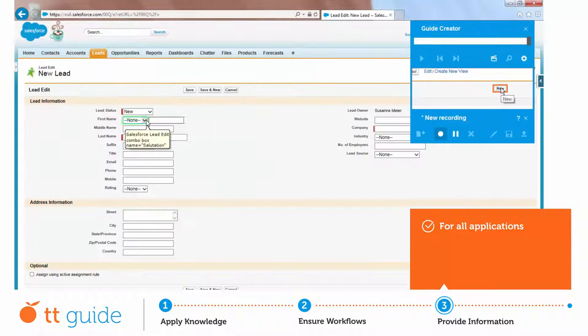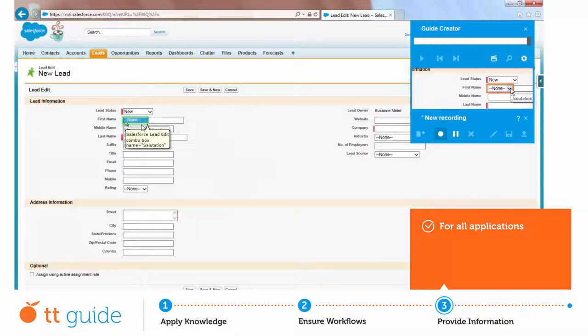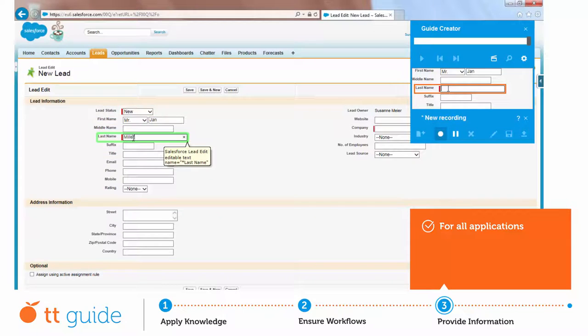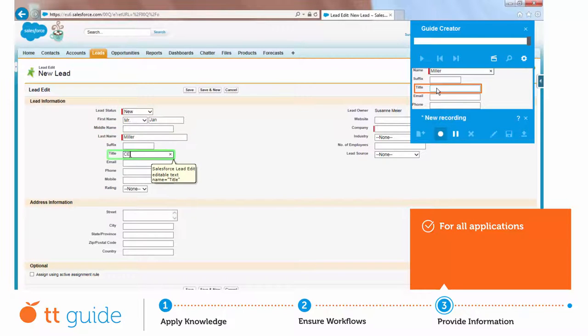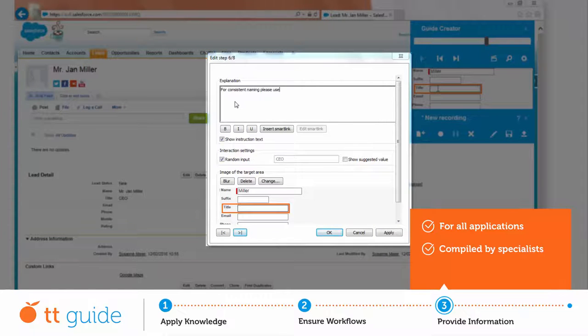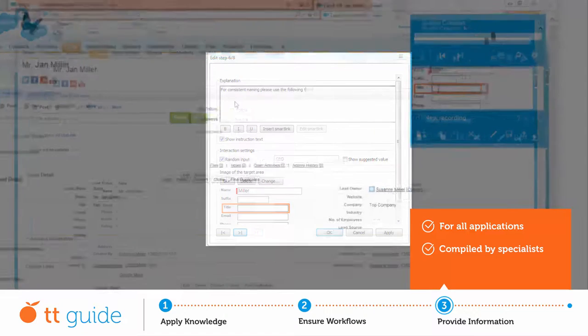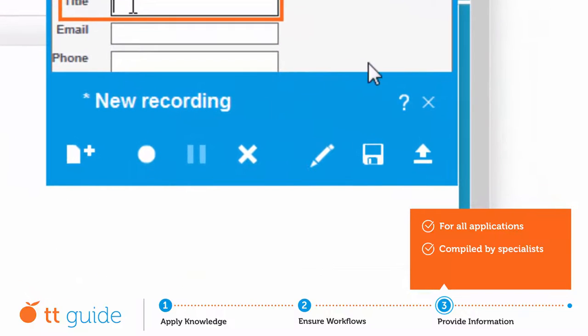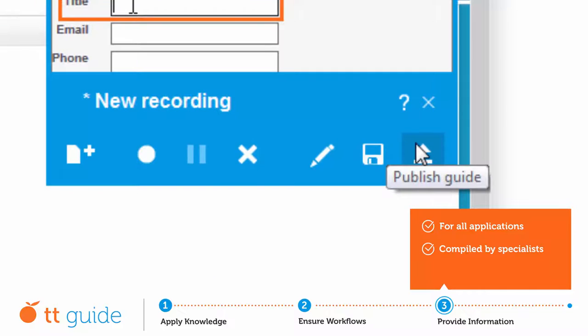When creating a guide, each step is automatically documented and, if necessary, can be defined more precisely with the help of explanatory notes from your specialists. Once published, the guide is immediately available to all employees.